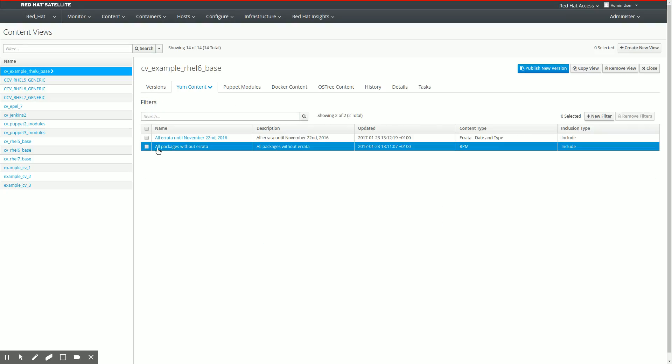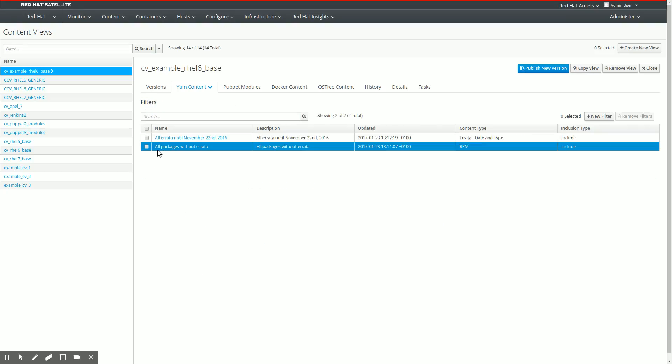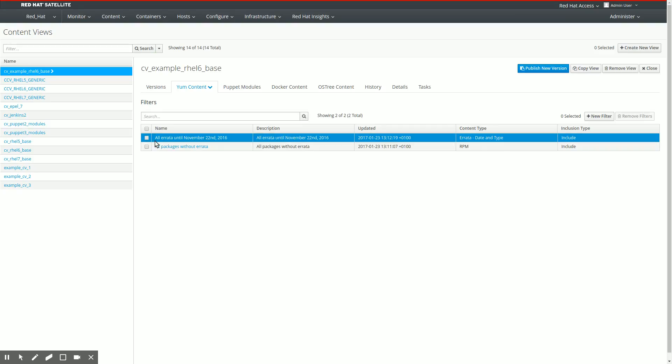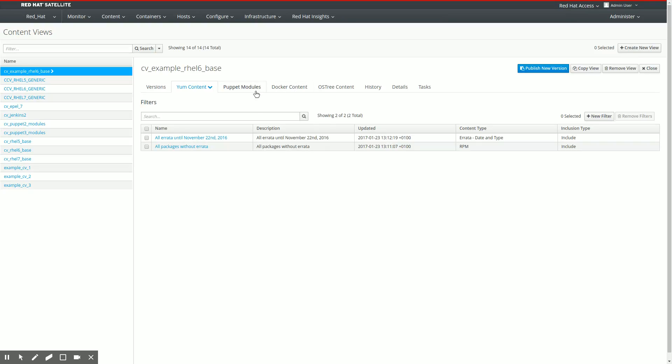As you can see right now, I have now two filters. One says all packages without errata and the other says all errata until November 22nd. You can also add puppet modules, Docker content, OS3 content and things like that. I'm not going to go into there. We'll look at those in a later episode.